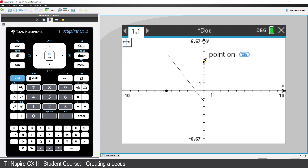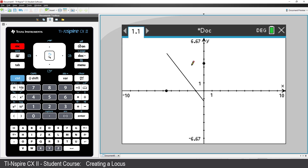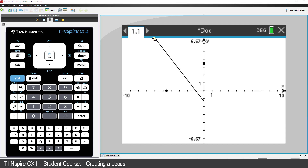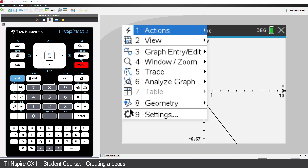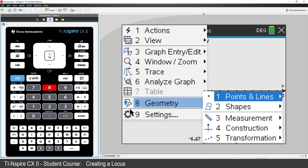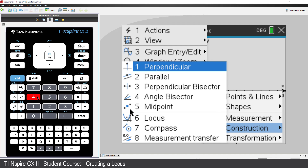Now place the second point on the Y axis. Press Escape to release the Perpendicular Bisector tool. Move the mouse over the end of the bisector, grab the end of the line, and extend it to the edge of the screen. Repeat this for the other end of the Perpendicular Bisector. Press the Menu key, select Geometry, Construction, and this time select Locus.